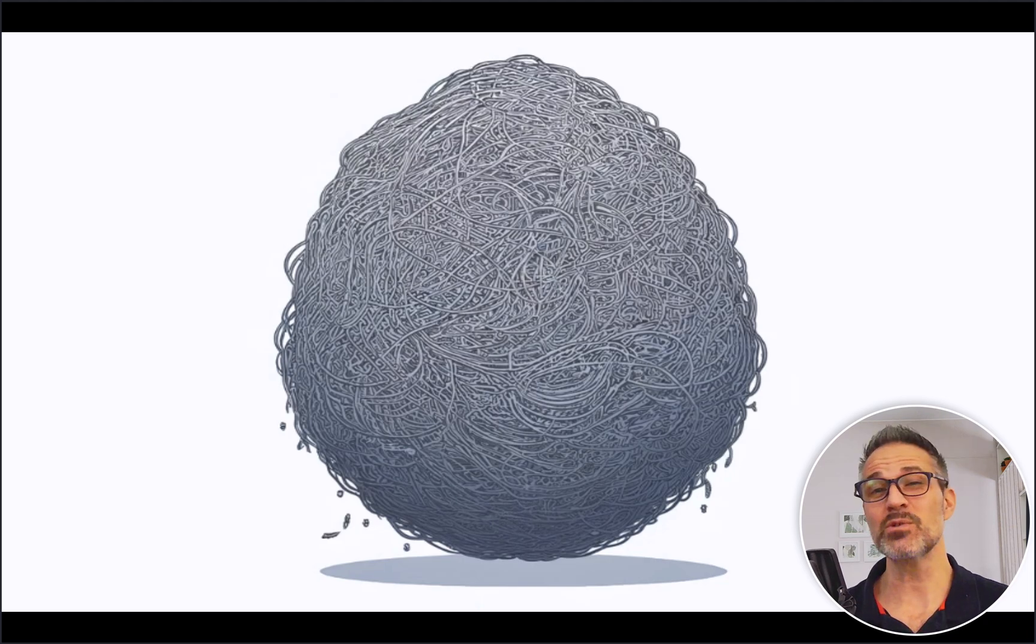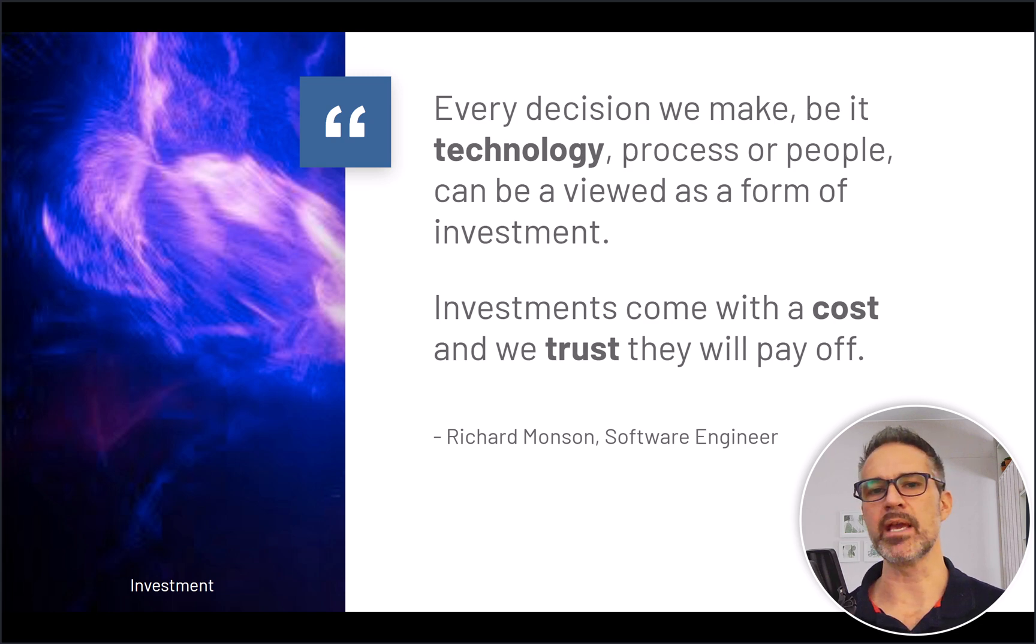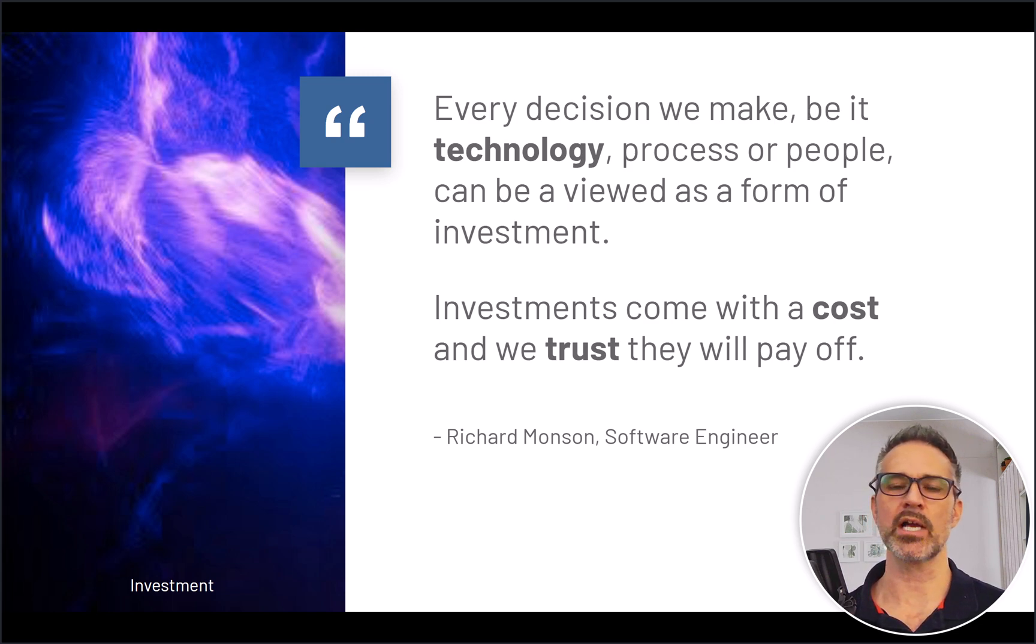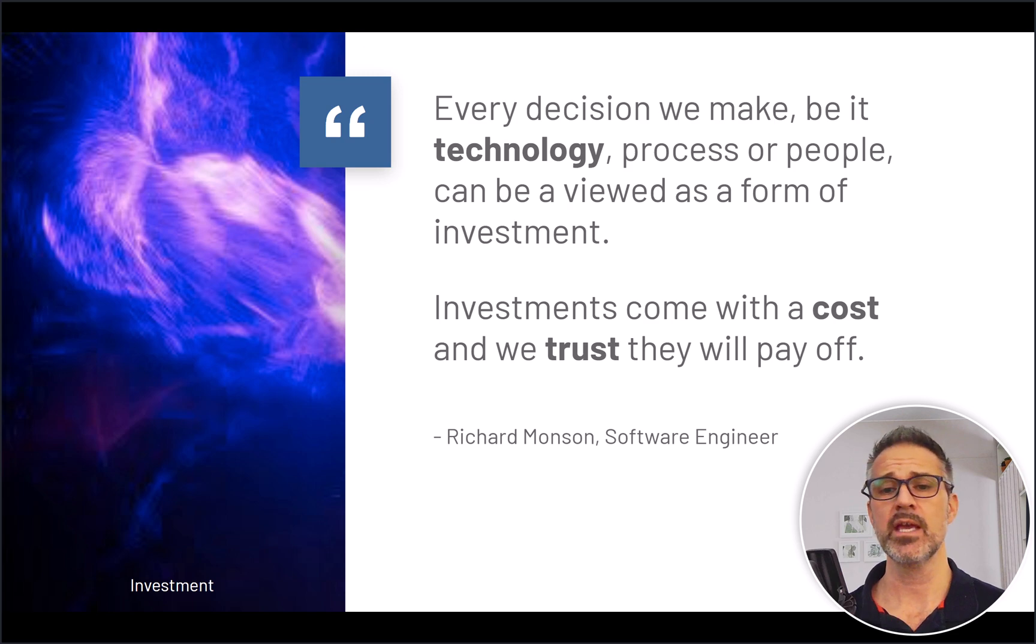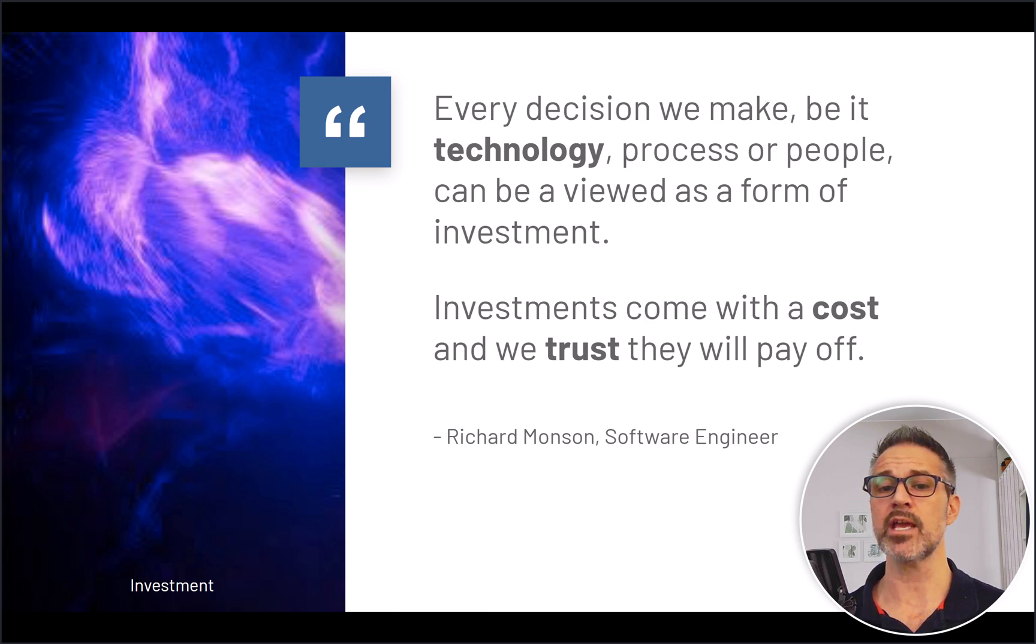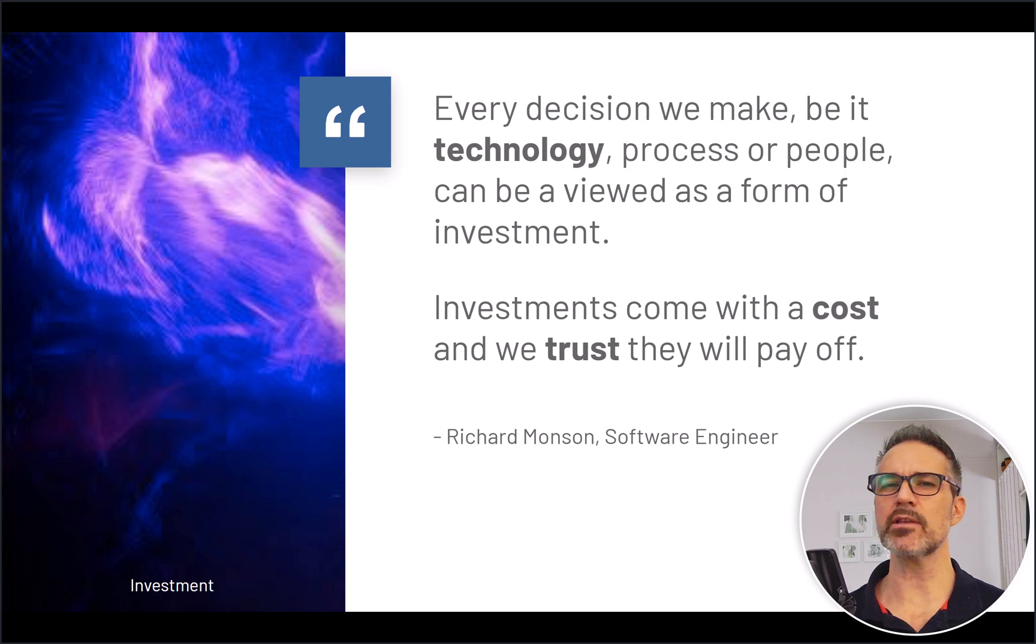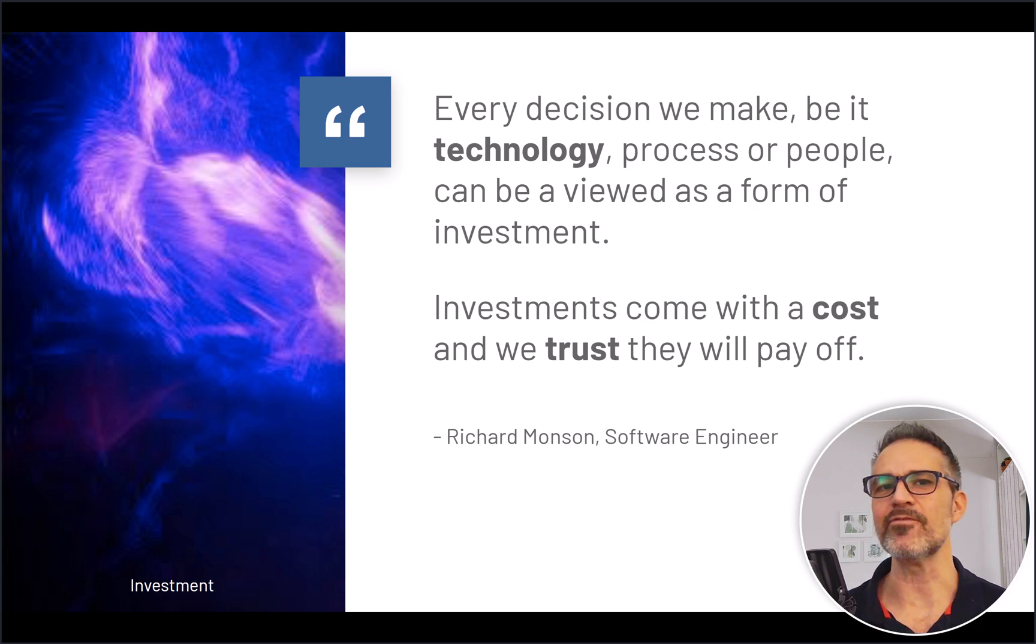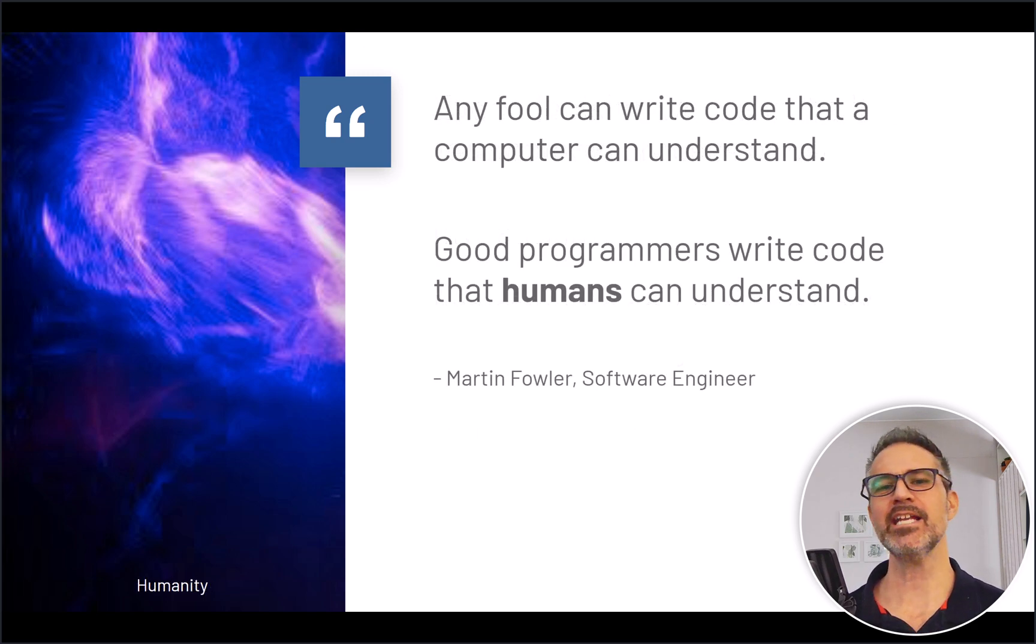Every decision we make, be it technology, process, or people, can be viewed as a form of investment. Investments come with a cost and we trust that they will pay off. From this perspective, I look at the best practices as an investment in your project and your team.